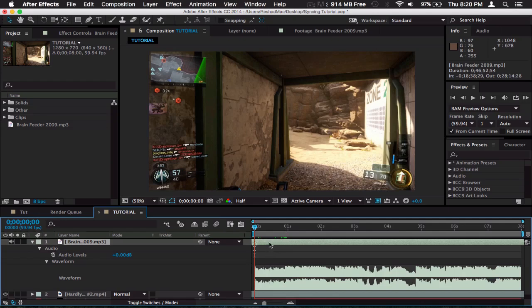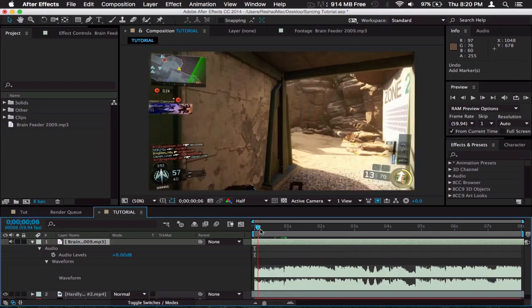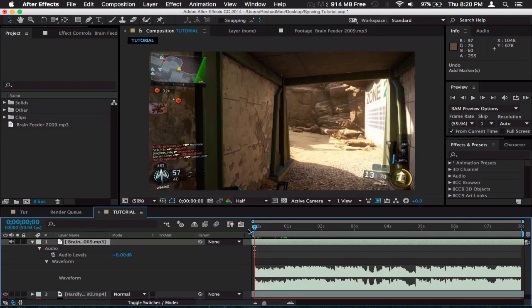What we're going to be doing is finding the beats where we can make a sync point and leaving a marker there. You leave a marker by clicking control eight on Mac. I'm not sure what it is on Windows, but I'm guessing it's probably command eight. I'll leave it in the description or put it in the video once I find out.